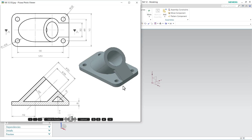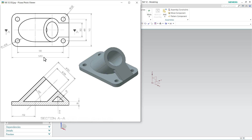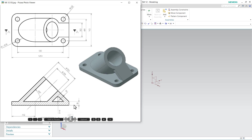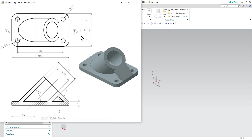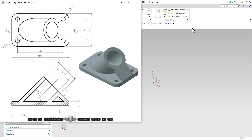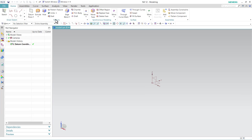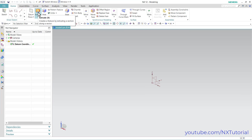In this object, at first we will create the base plate of 120 by 70 size and 8 thickness, having a fillet of 12 at each corner. Click here on extrude.